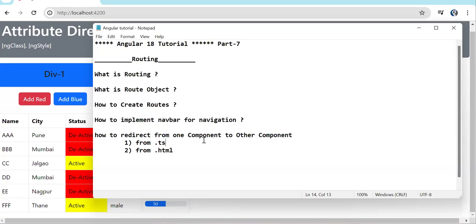Welcome back to Learning Partners. This is the seventh episode of the Angular tutorial series. Till now we have completed directives, components, data binding, and basic things. Now we are going to see routing.